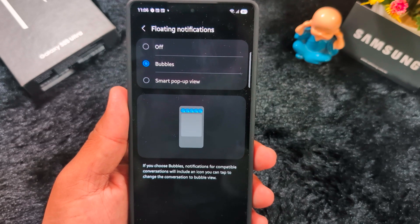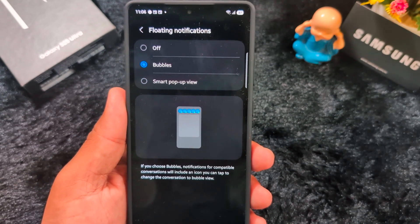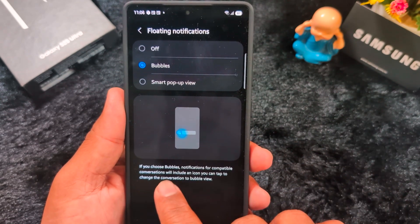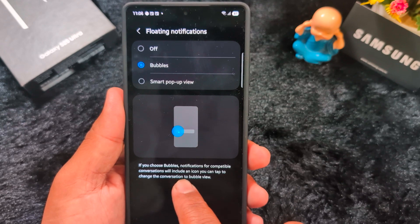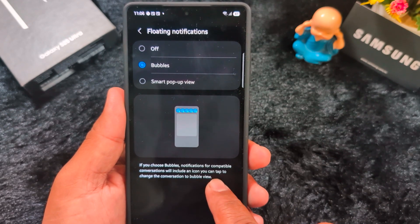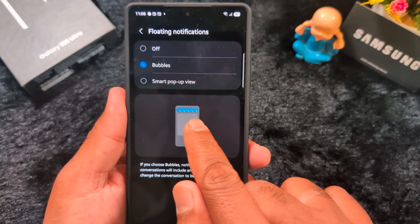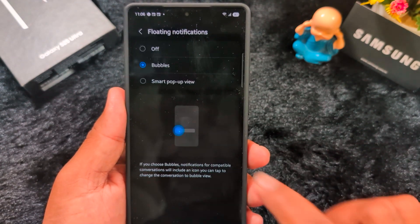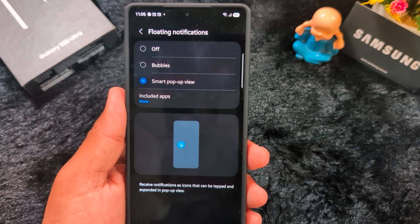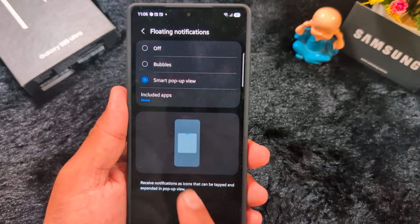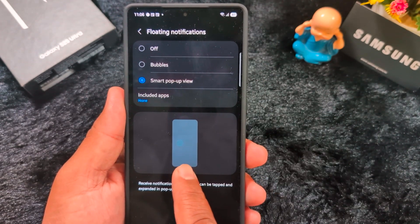You can also select the Smart Pop-up View option. If you choose Bubble notification, compatible communication apps will include an icon you can tap — here you can see how it looks when you select the Bubble option. Now we will select the Smart Pop-up View.